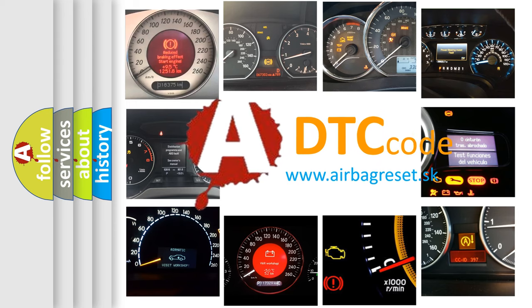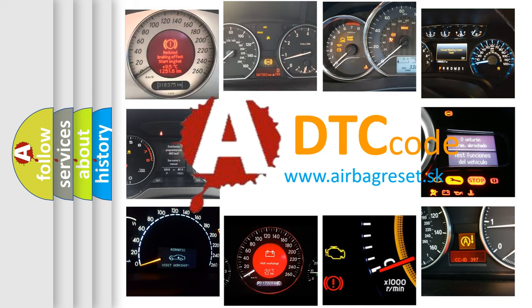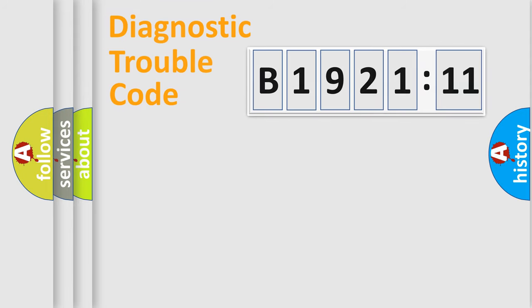What does B1921-11 mean, or how to correct this fault? Today we will find answers to these questions together.